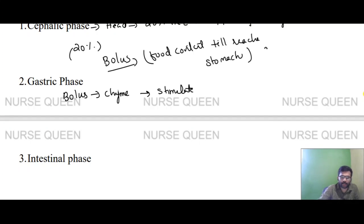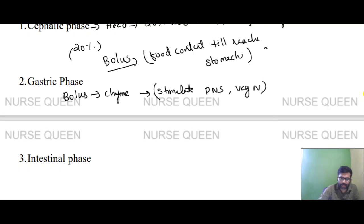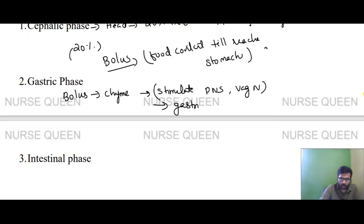Stimulation involves the peripheral nervous system and the vagus nervous system. The gastrin hormone is also involved in stimulating gastric juice secretion.